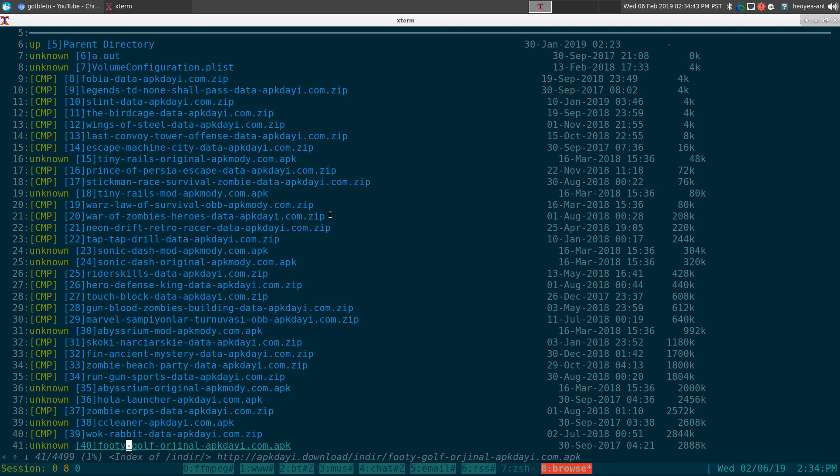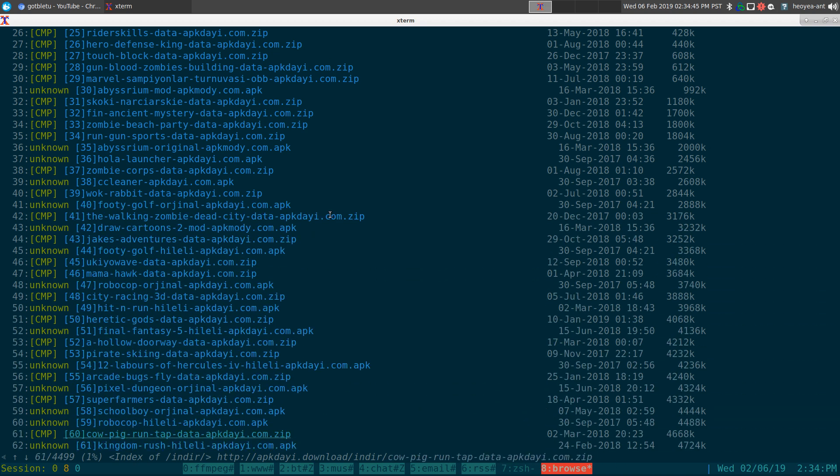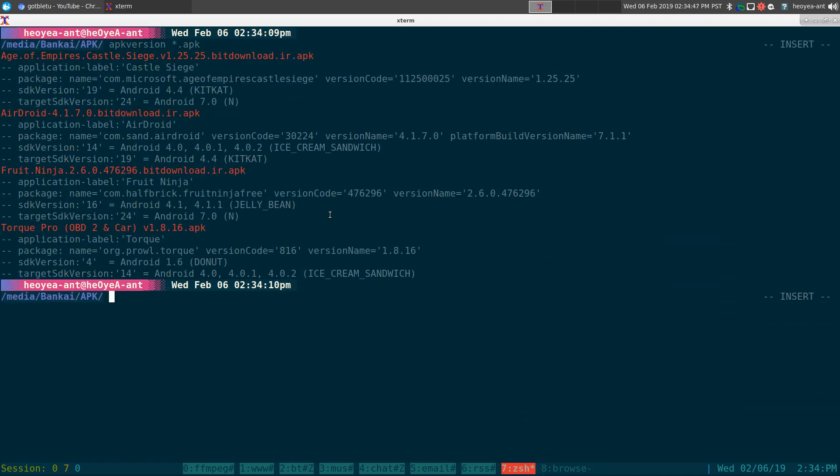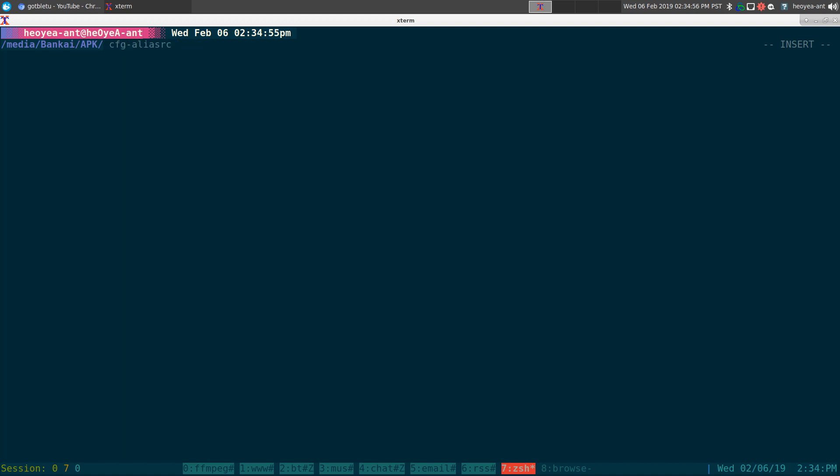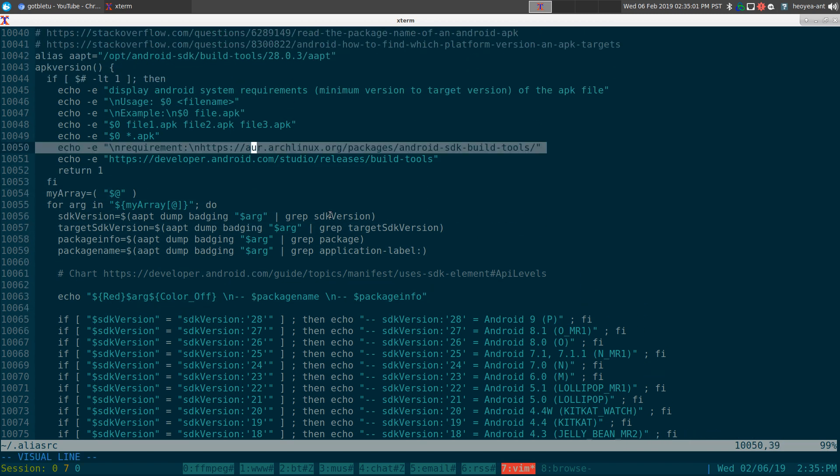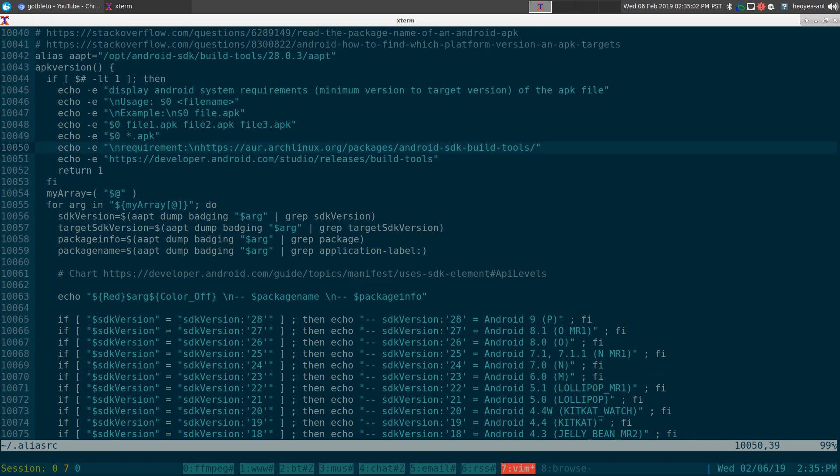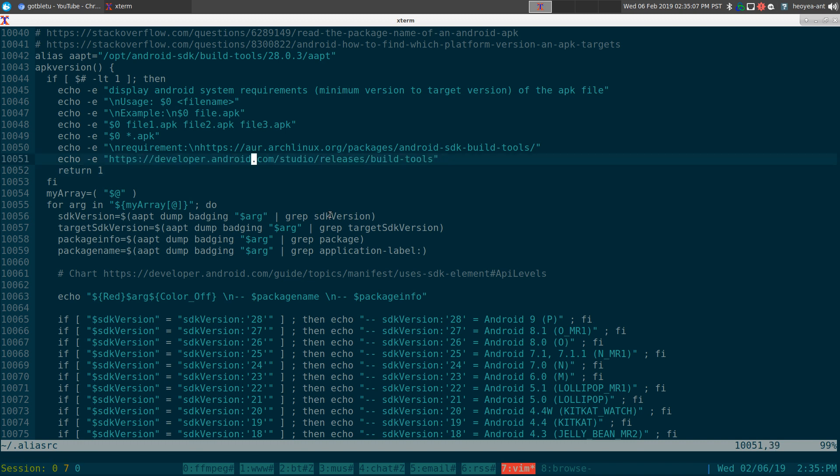So if you ever run into one of those things, then this one will help you out to determine if it will work on your system or not. Anyways, what is this function here? So you do need to install this, what was it called, Android SDK Build Tools. It should be in your Arch Linux repositories, otherwise you can get it from their website here for other distribution.